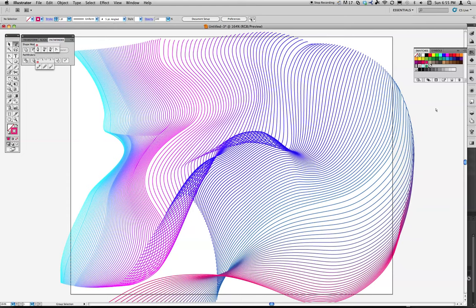So the blend tools can be very, very versatile. And this works with shapes. It works with whatever art that you're trying to blend together. Okay. So just a little bit more about using the blend tool to create interesting patterns and to manipulate the way that it's blending shapes together.